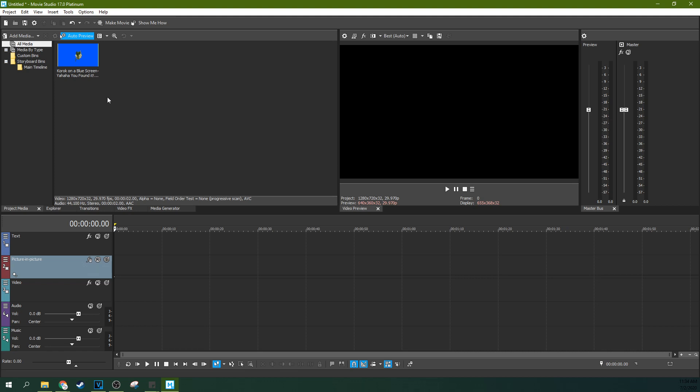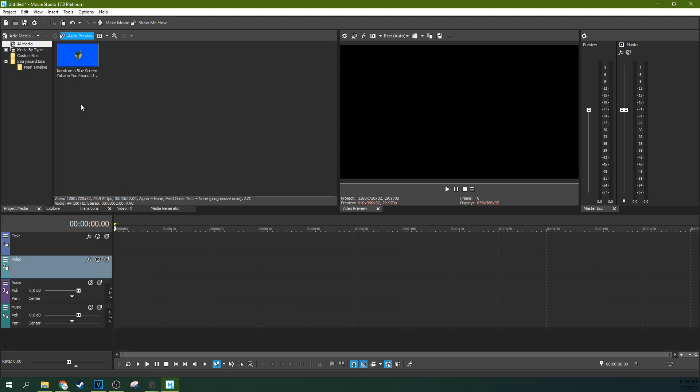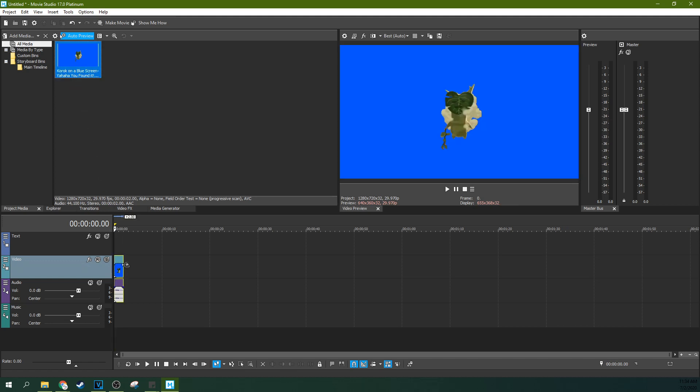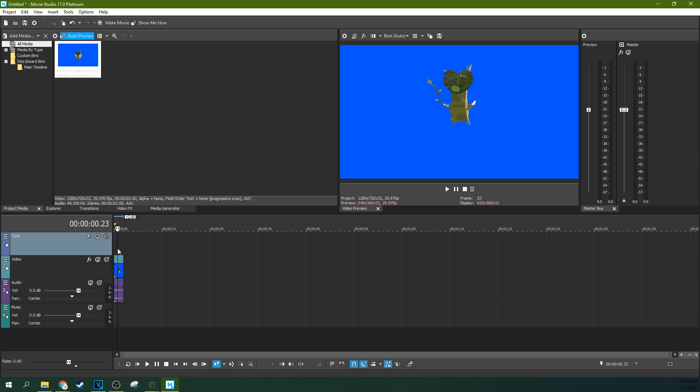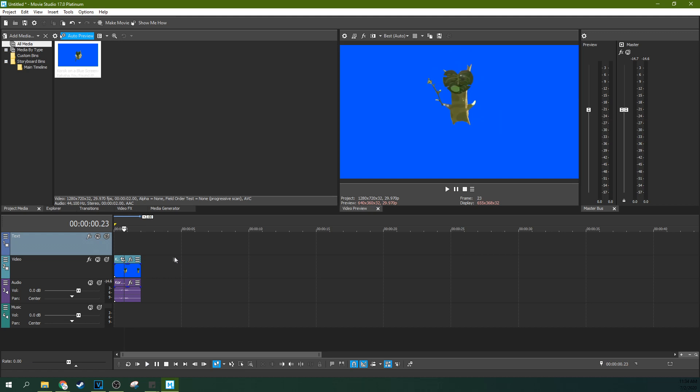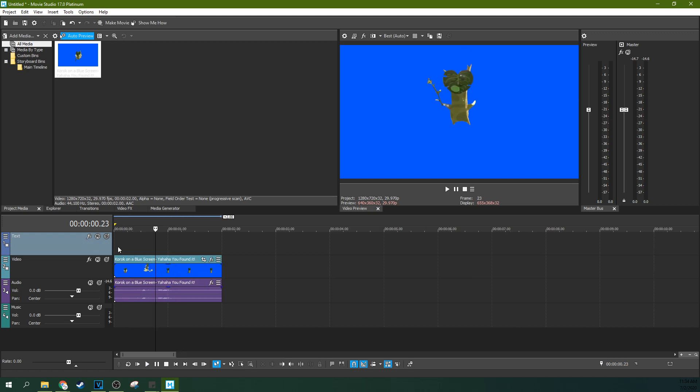So this is actually surprisingly simple for how neat the effect is. First off, before we get started, I'm going to select this picture and picture track and delete it. It's going to get in our way. So next I'm going to drag my Korok on a blue screen to the timeline and here we go. It's just a Korok that I've cut out and put on a blue screen.